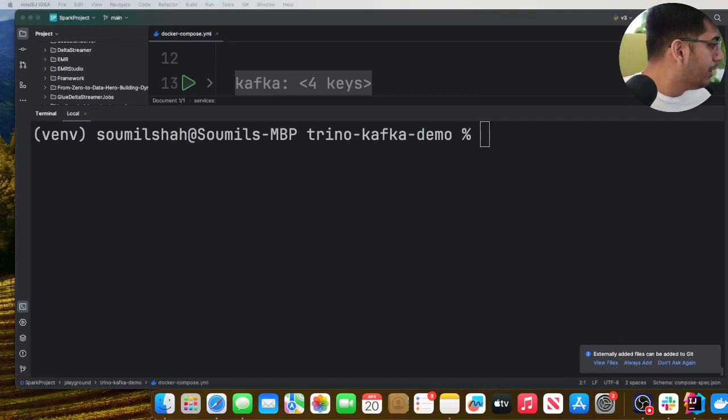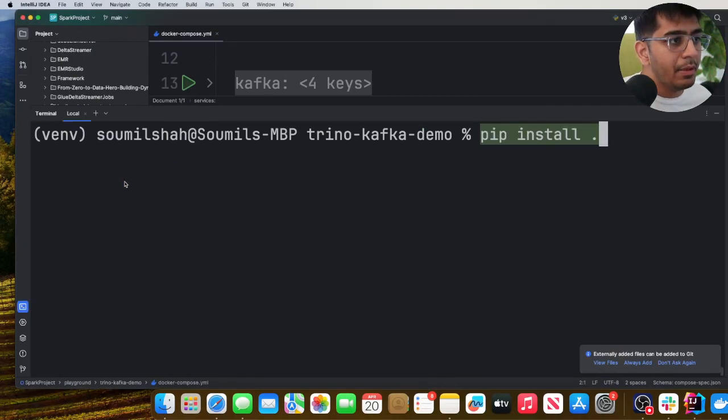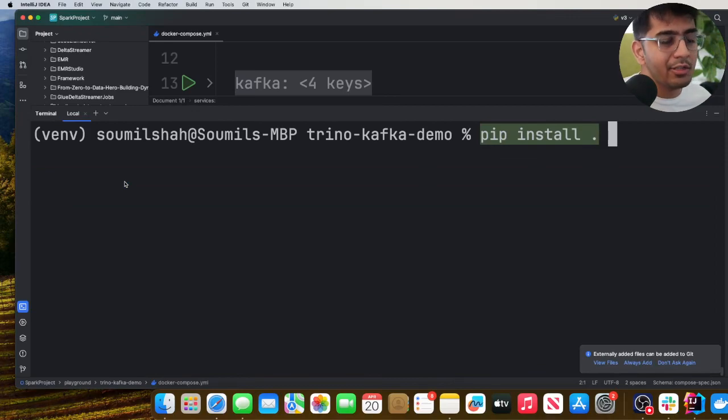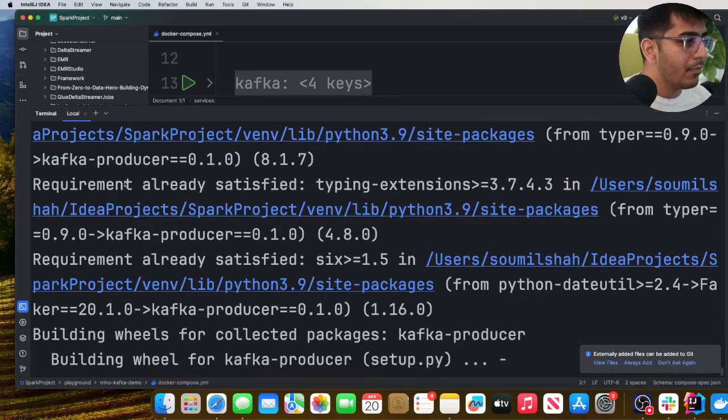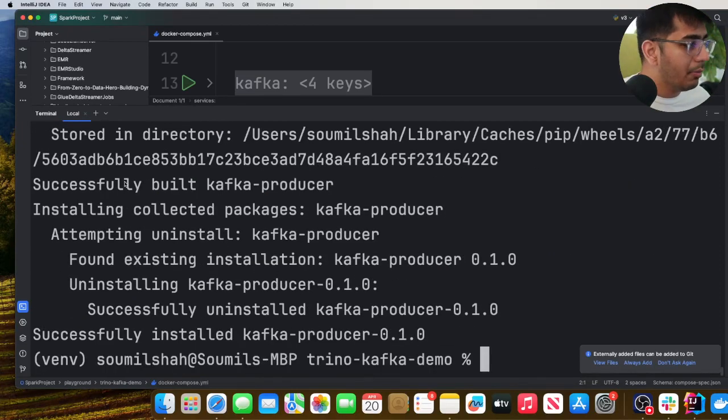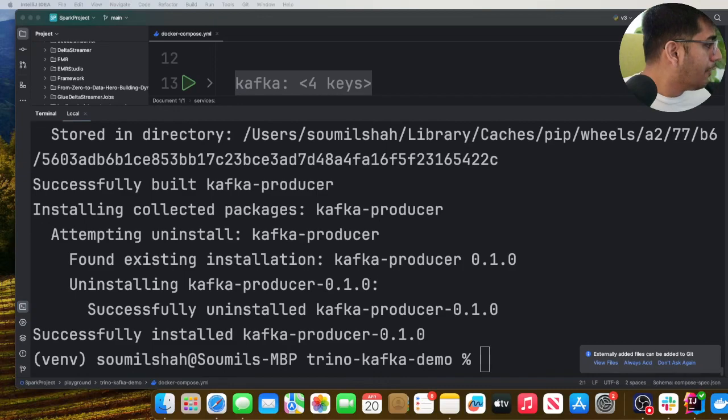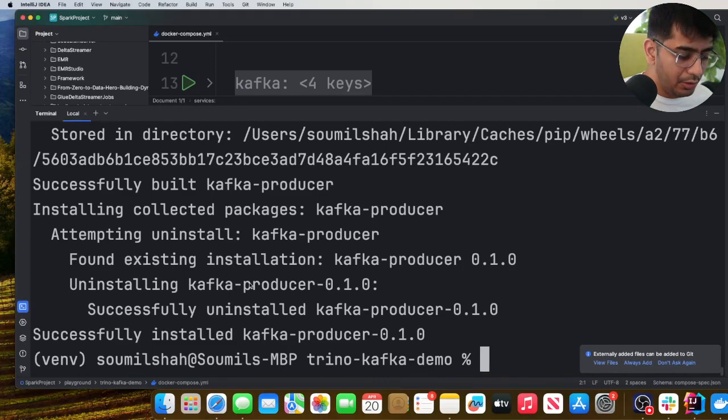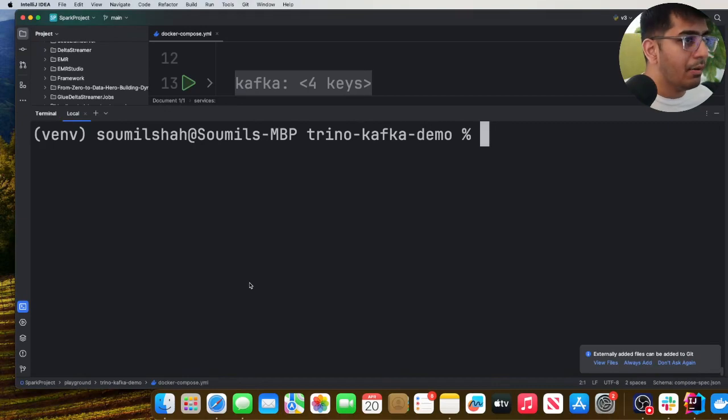Now what we need to do is we need to install all the dependencies. We'll use the command pip install dot, which means install everything in the current directory. Hit enter and all the Python libraries that are required will be downloaded. And after that we are gonna simply publish some demo messages.